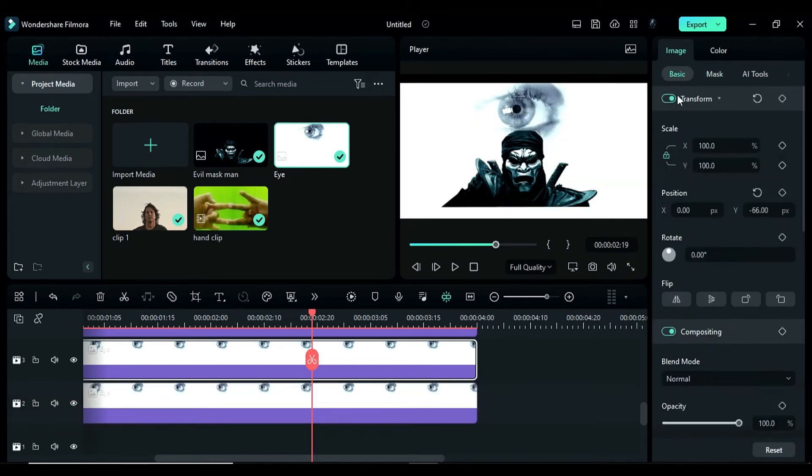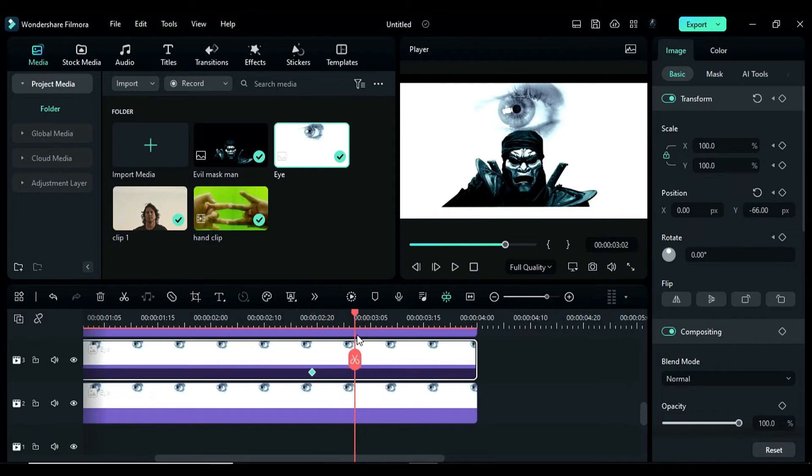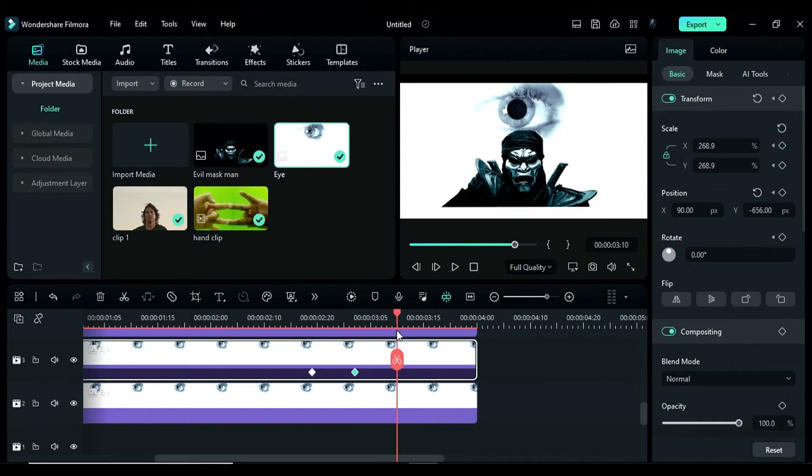Now, go to the basics and add a keyframe at 3 seconds and 2 frames. Then, change the size of the pupil and adjust its position. At 3 seconds and 10th frame, reduce the size of the pupil and adjust its position.